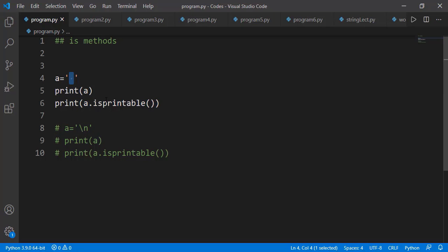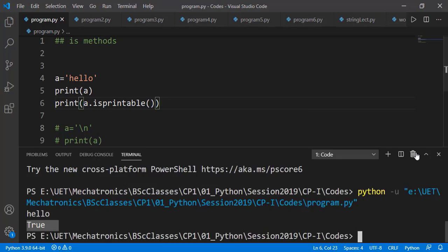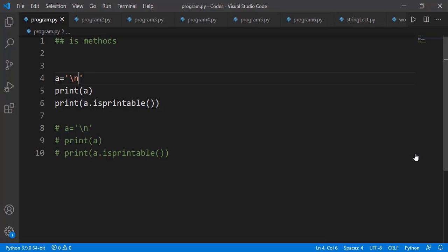The last is-method is isprintable(). If all characters inside a string are printable, it returns True. A simple space is also printable, but a newline character is not printable.